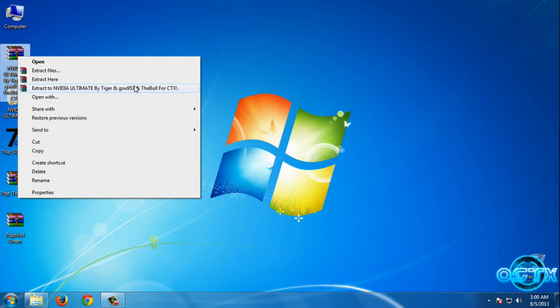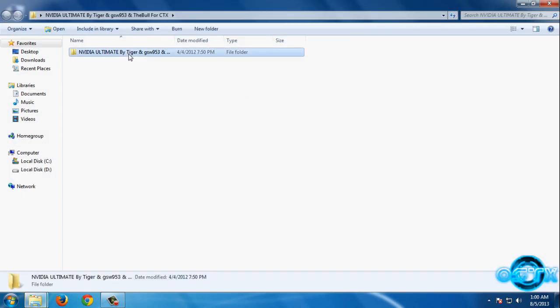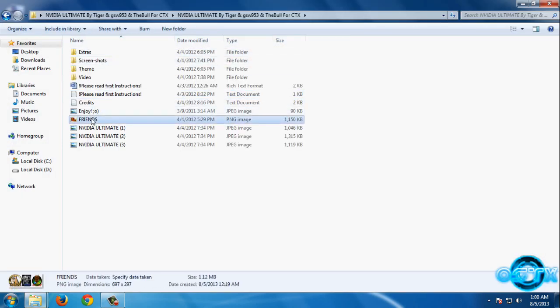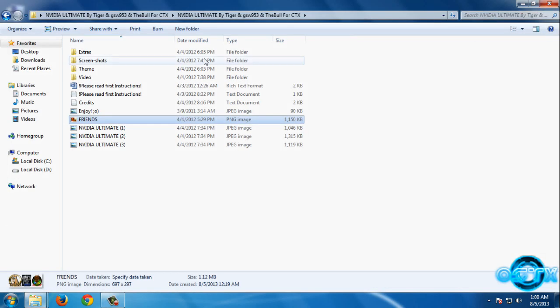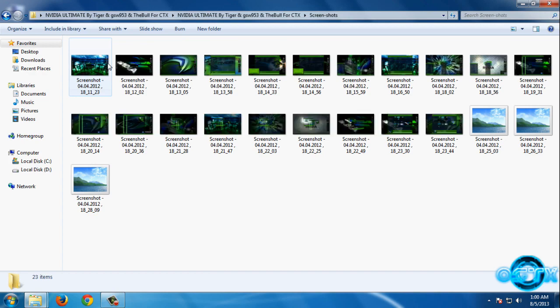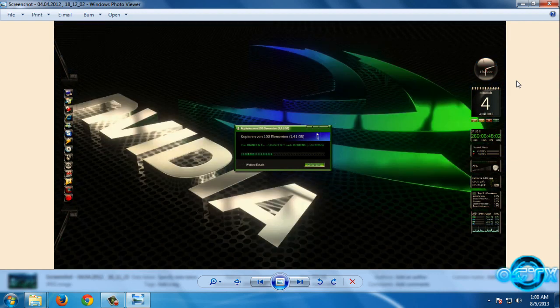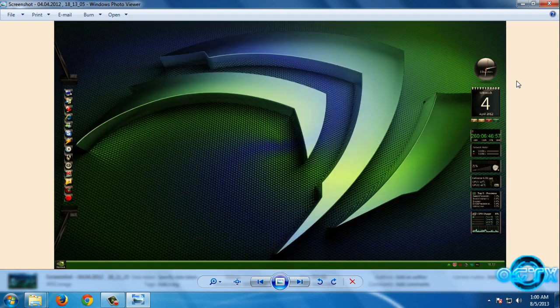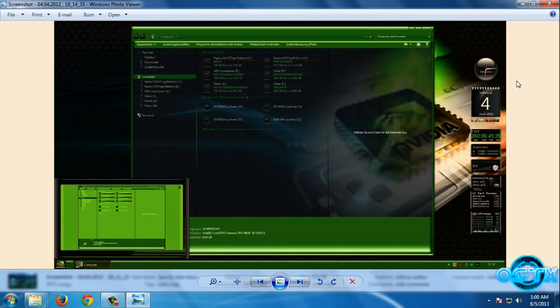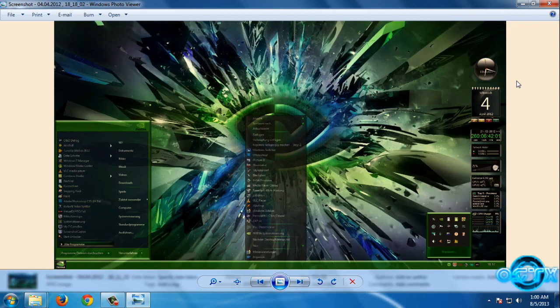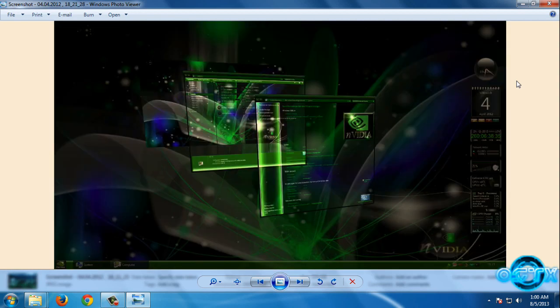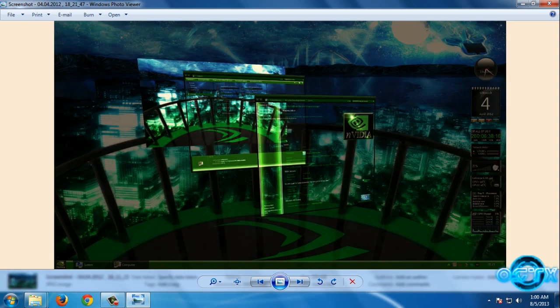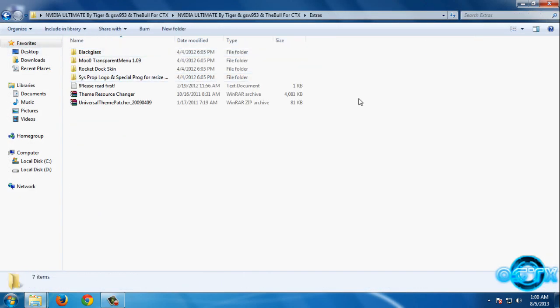Now go to this folder. The theme creator is TigerGSW 953 and the Bull. Now let's take a look at the screenshots. The theme is going to look like this - we have RocketDock skin, we have custom icons, and we have a system logo. Now go back and then go to this folder, extras.